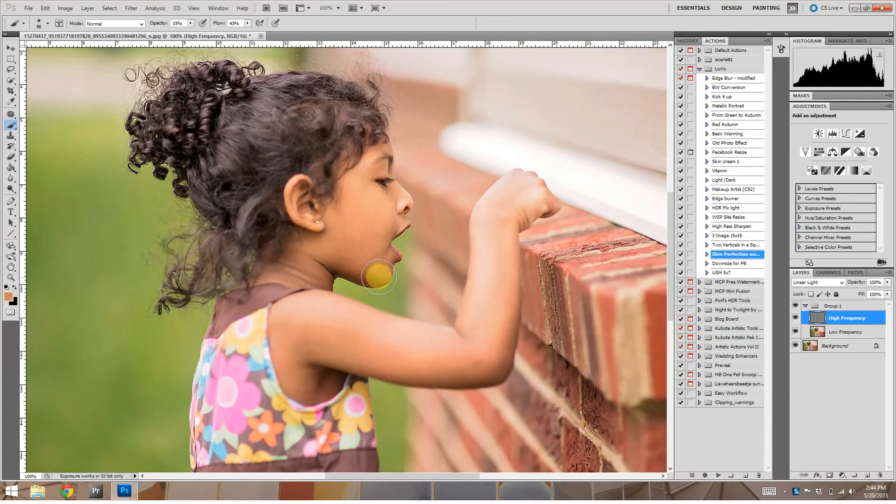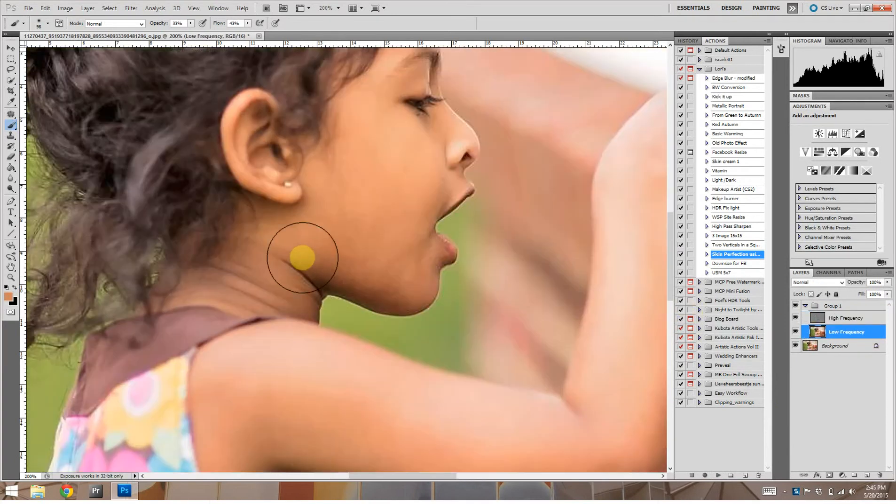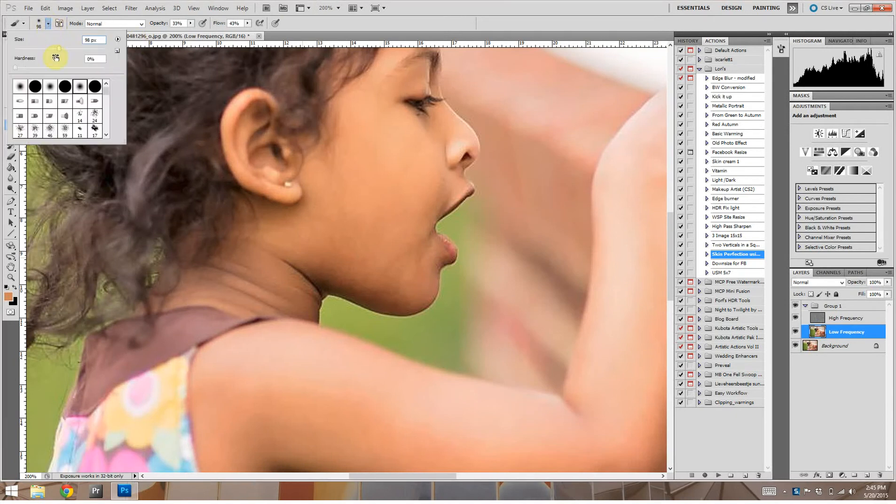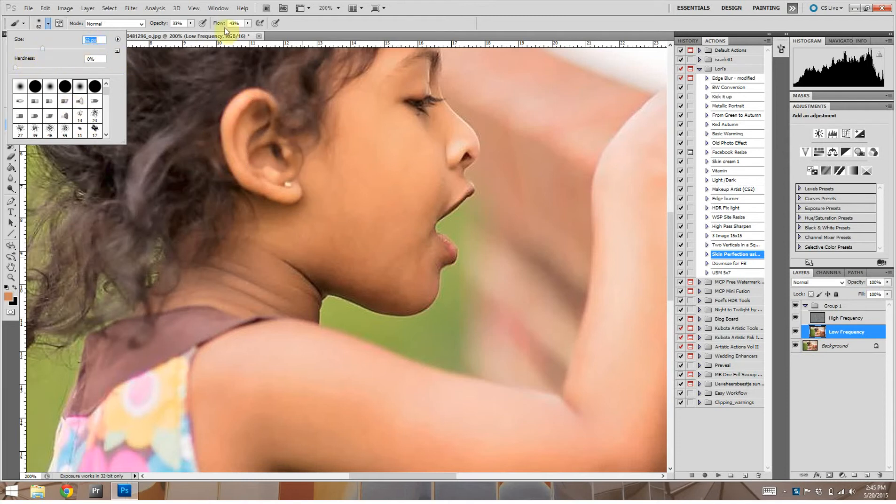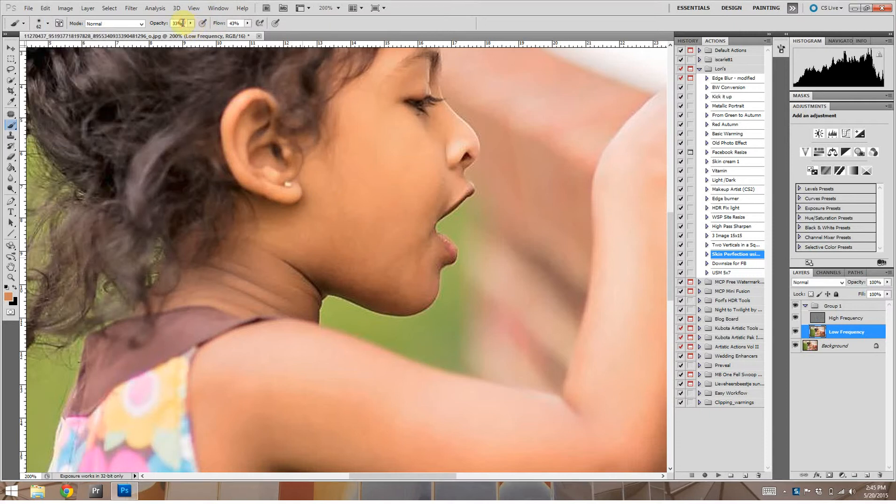We're going to do the low frequency to adjust the color tone of her neck. If you notice her neck is darker and it's just a different tone than her face. So we're going to adjust that a little bit. We're going to set our brush size smaller. We've still got it set at about 33%.